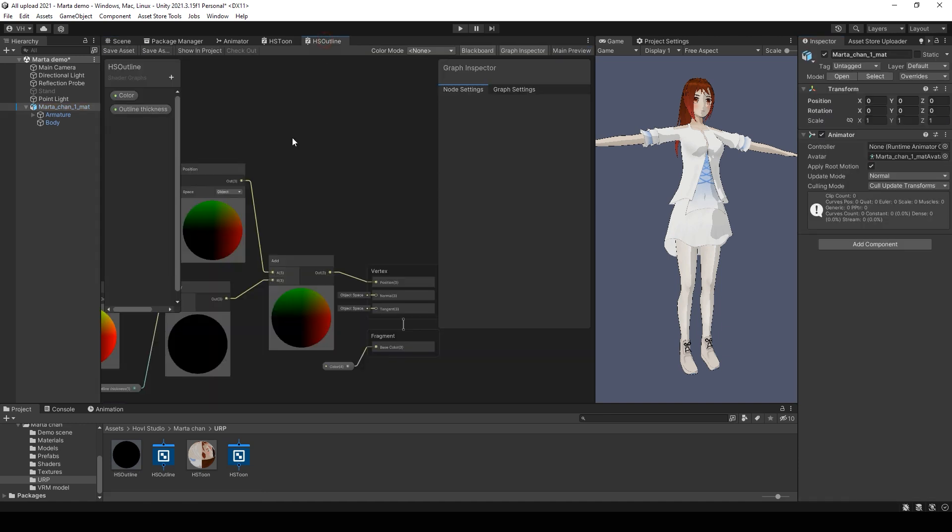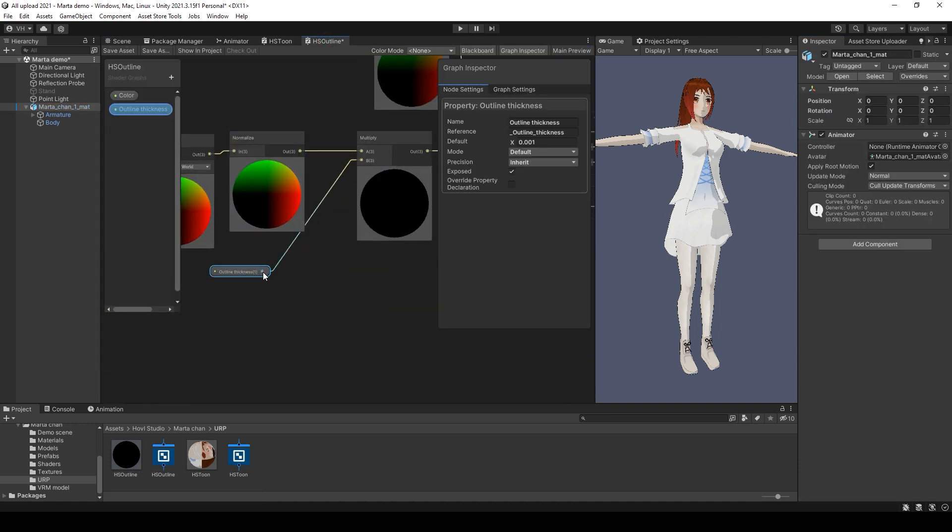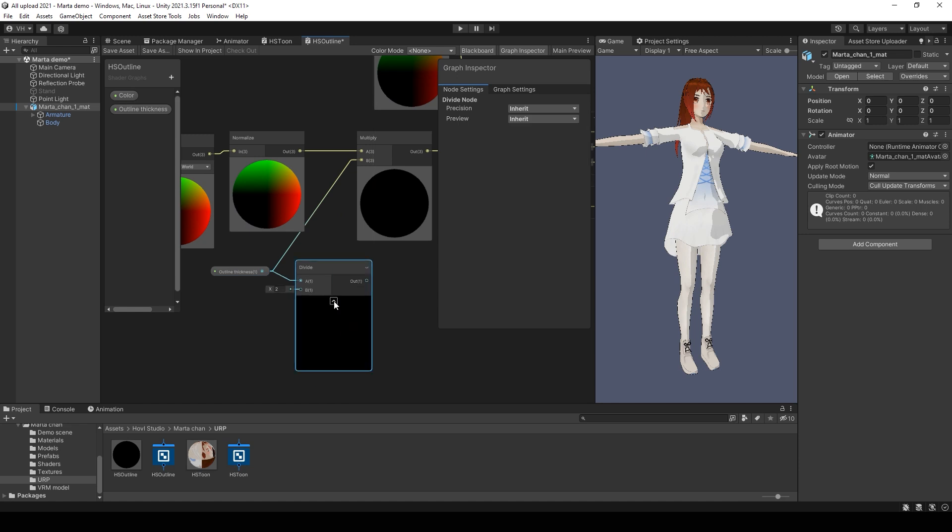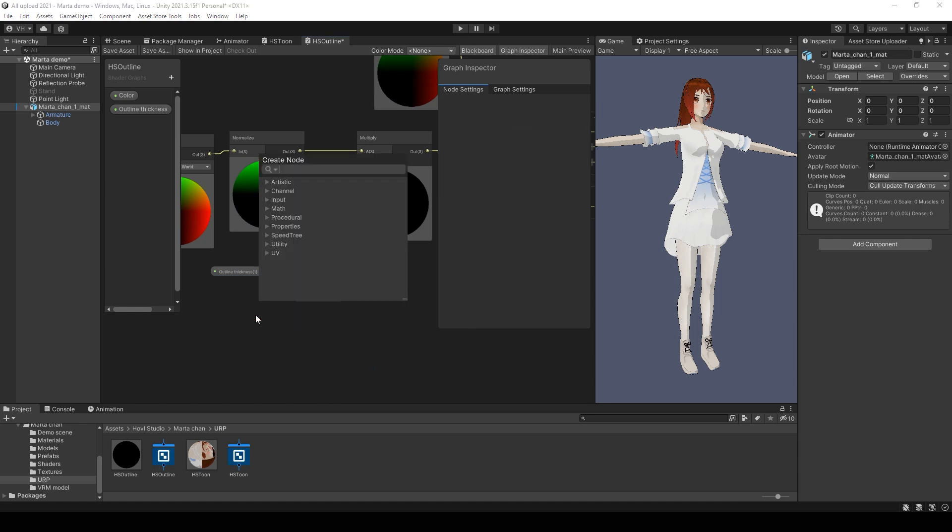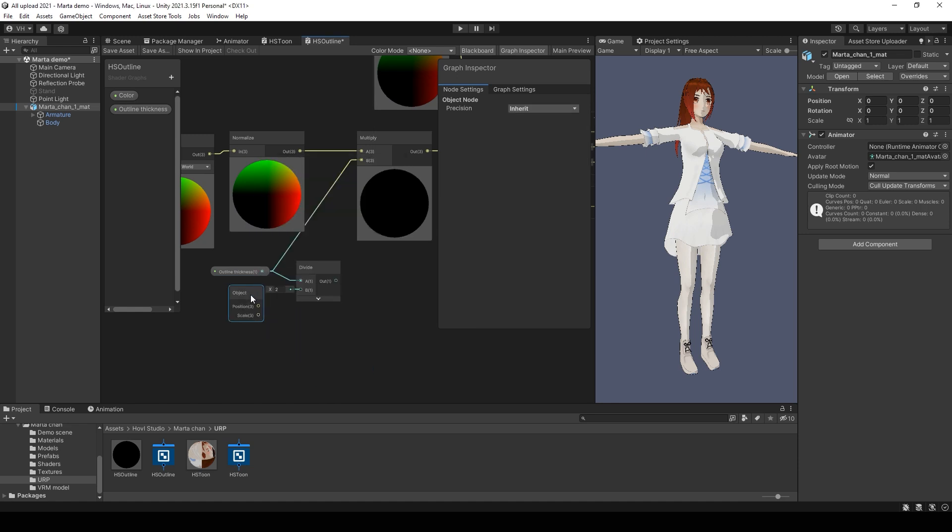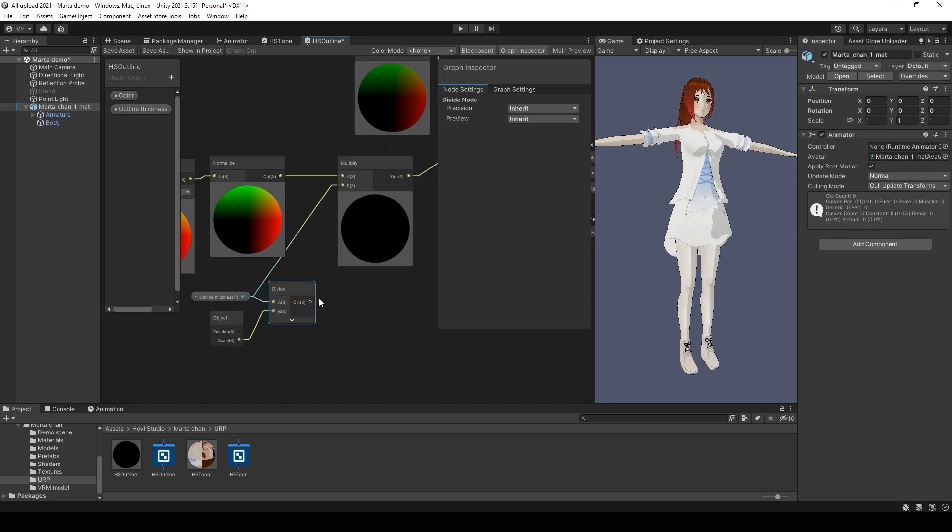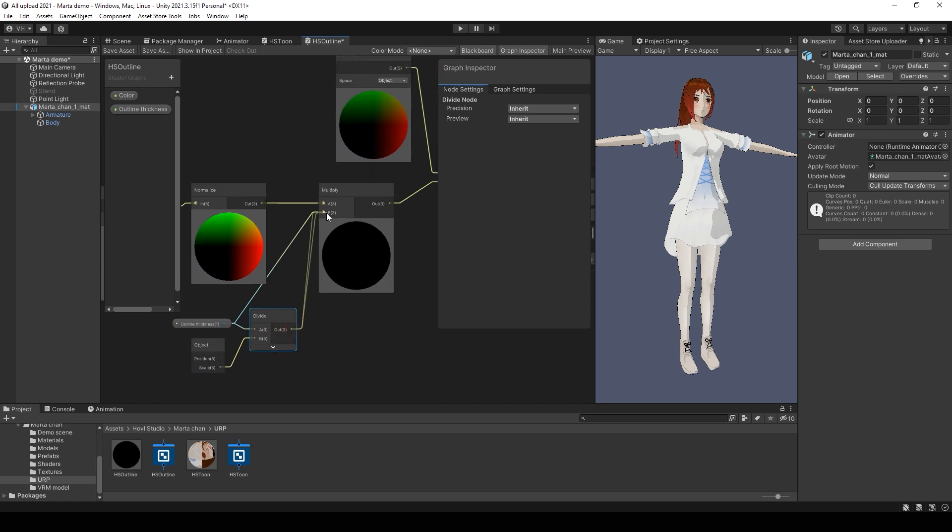Also you can multiply outline thickness with object scale. So the outline will be the same with different scale value in transform.